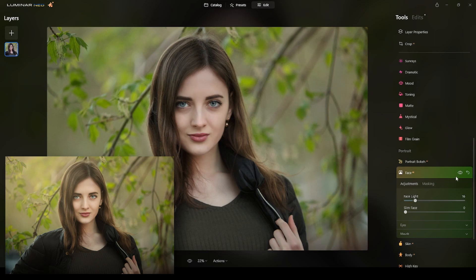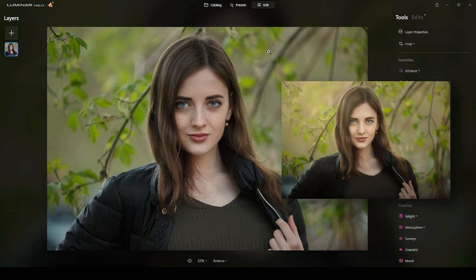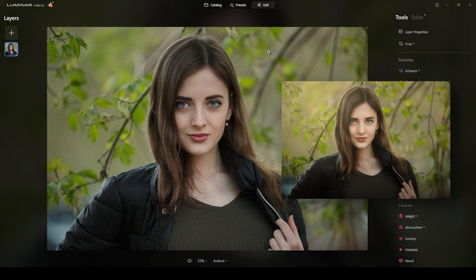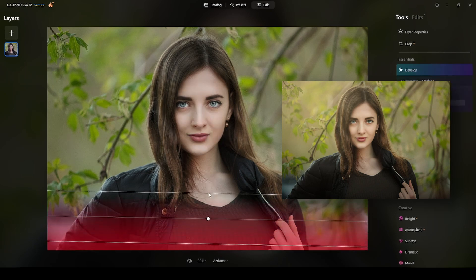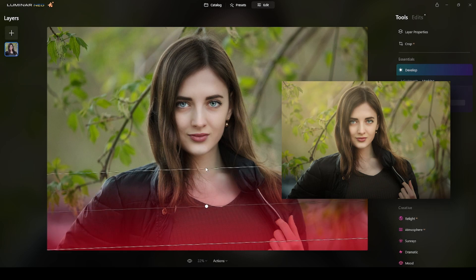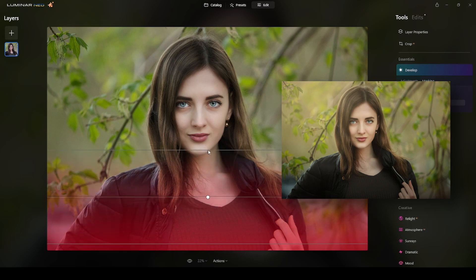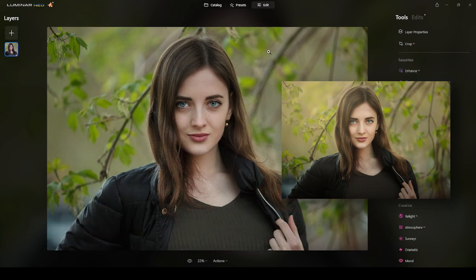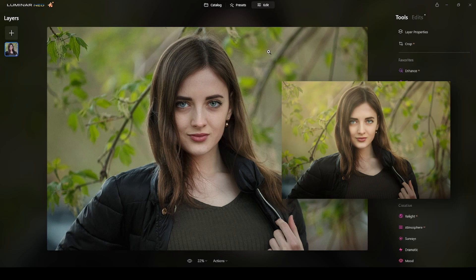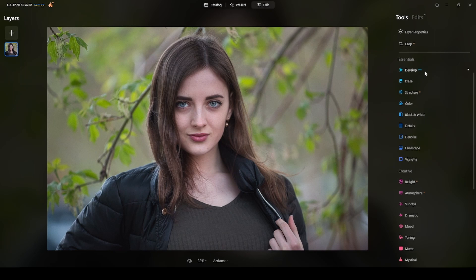Then we'll use the Face AI module to then move into the dodge and burn. That's my first workflow to enhance face features. Then after that I will start creating the mood of the photograph. I will apply some manual vignettes and then at the end I will put some overlays to create that dreamy look.